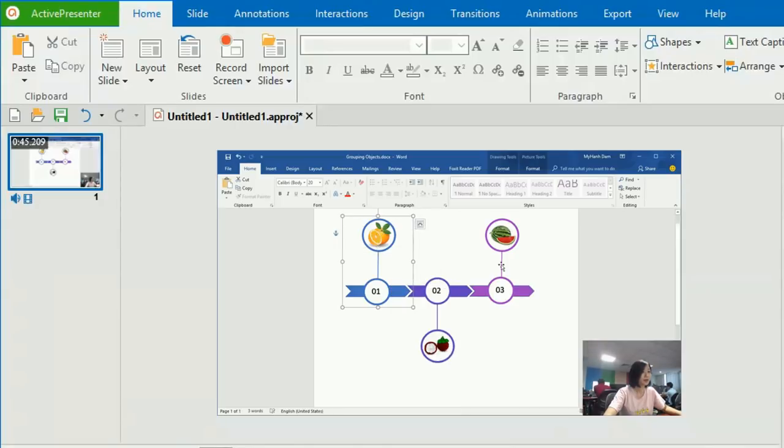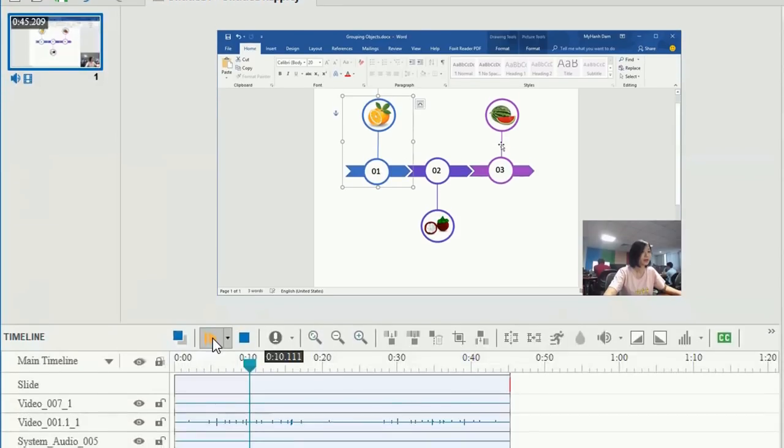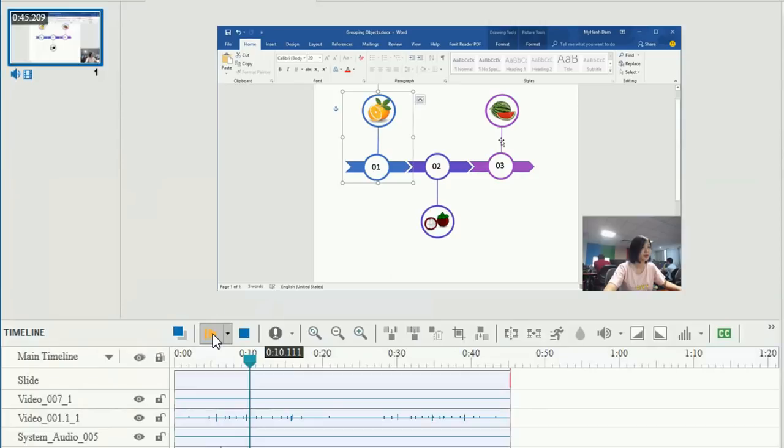As you can see, all the actions on screen have been recorded faithfully in the video. In the Timeline pane, object timebars are inserted separately, making it easy for you to edit them.